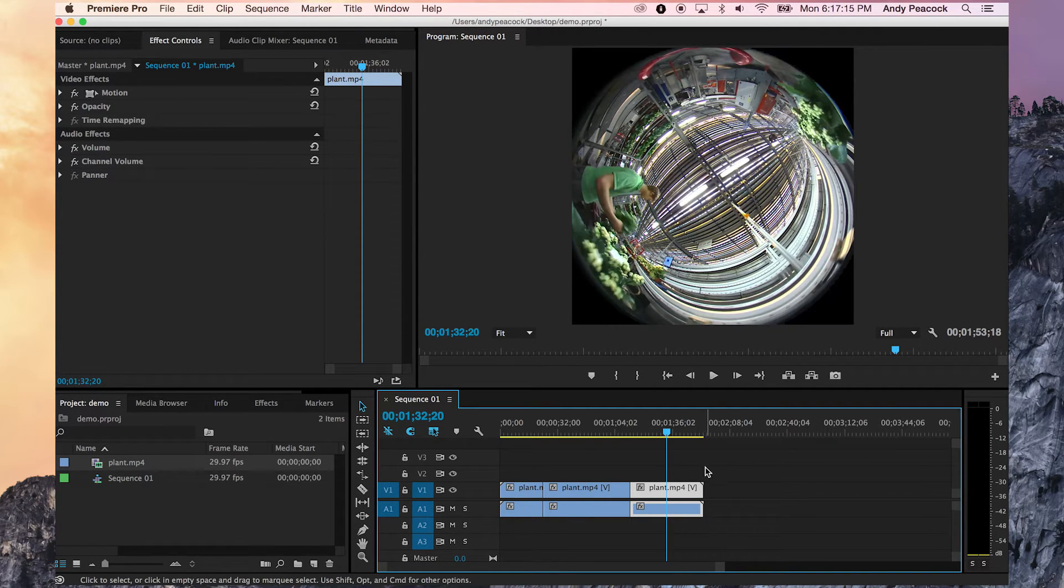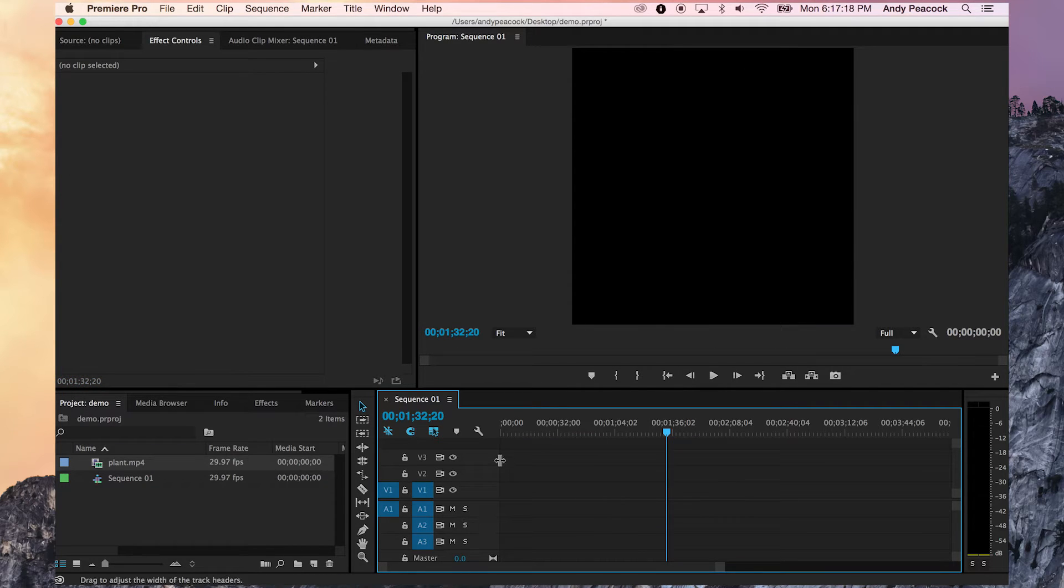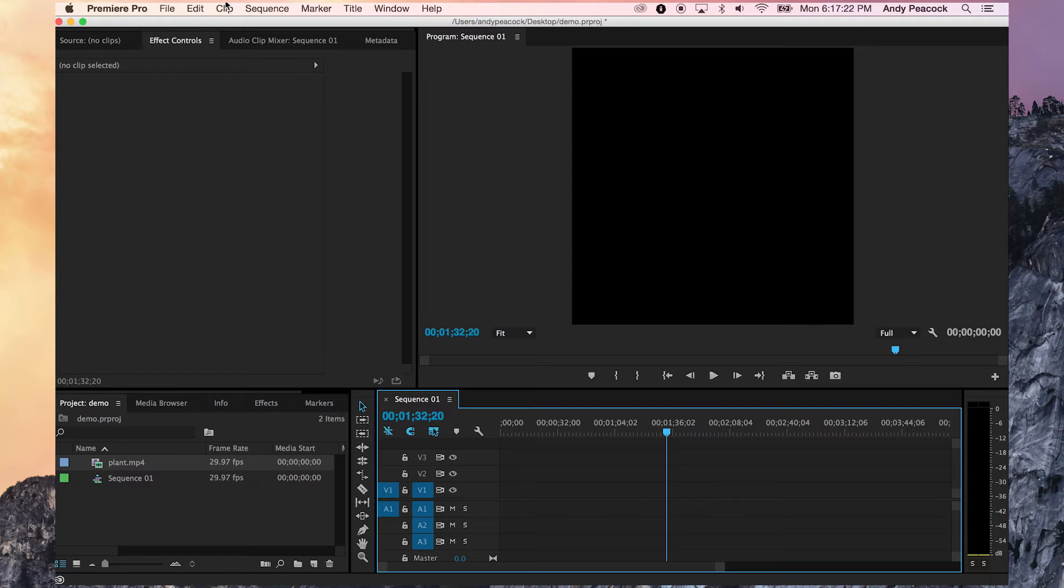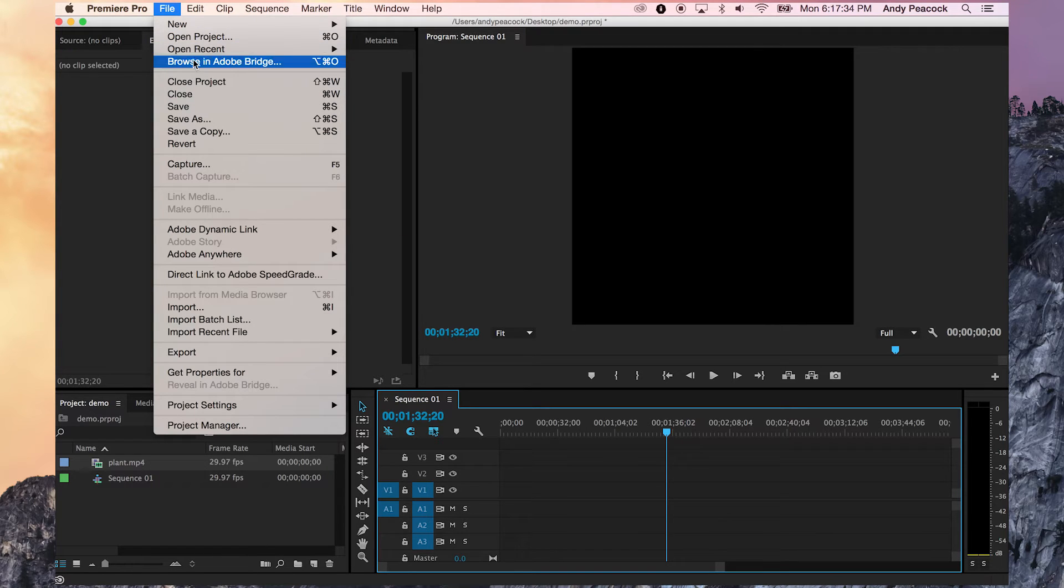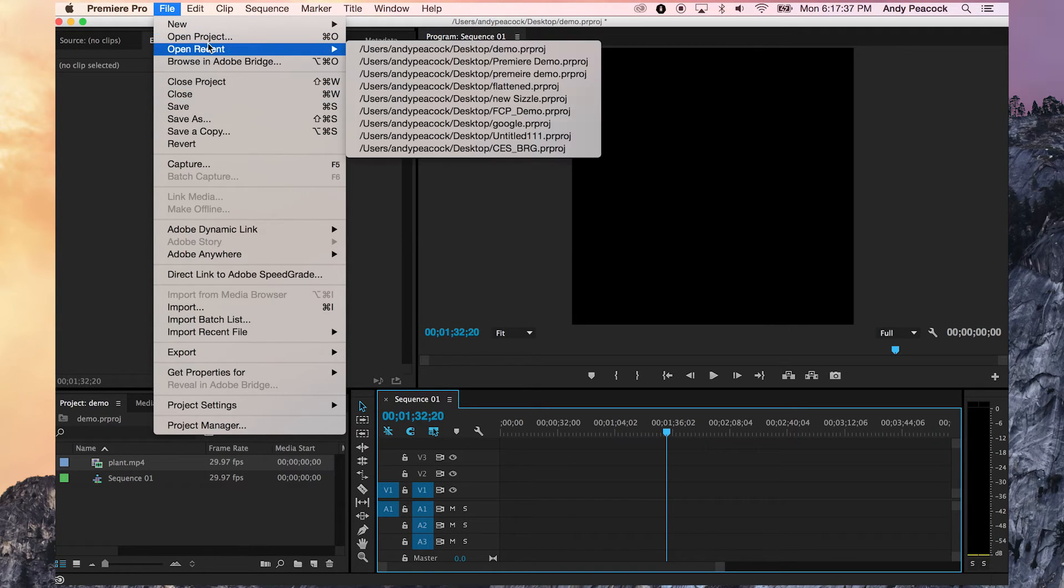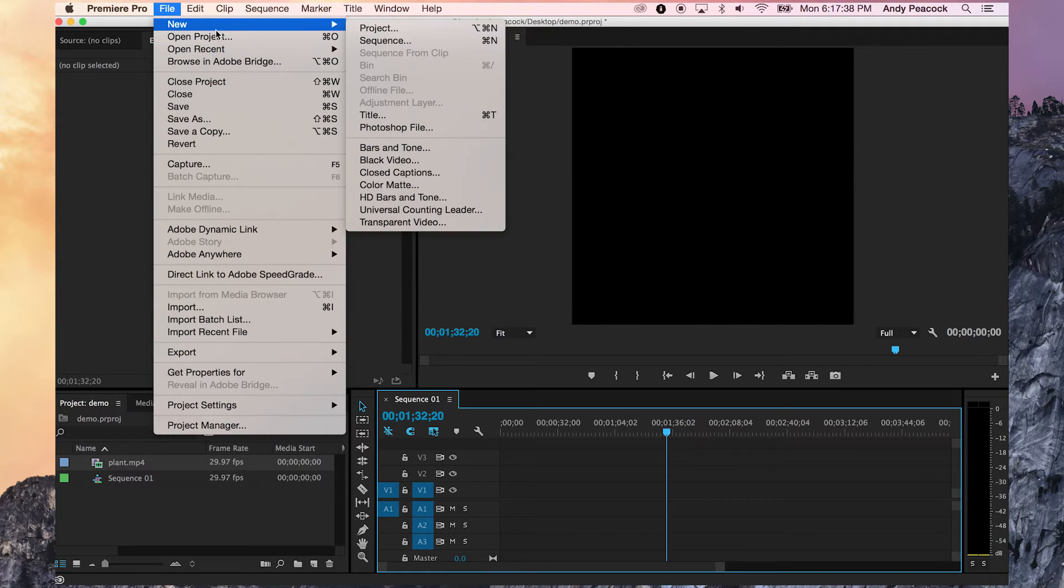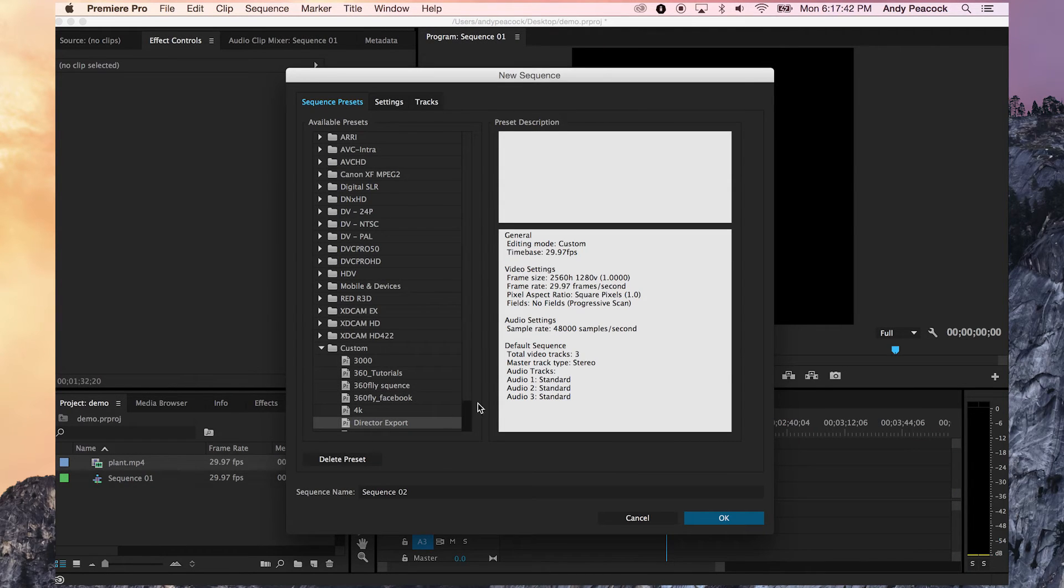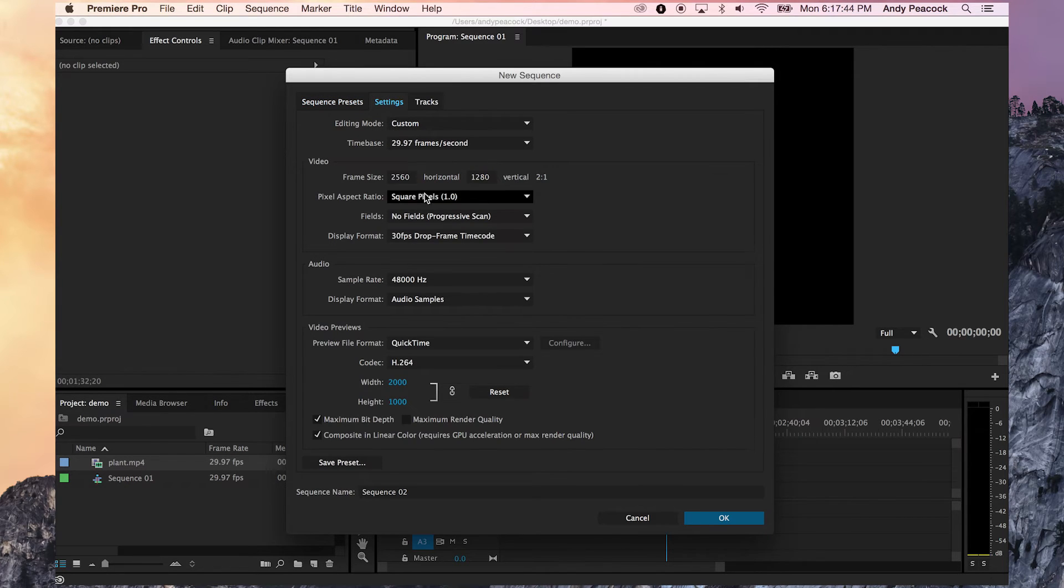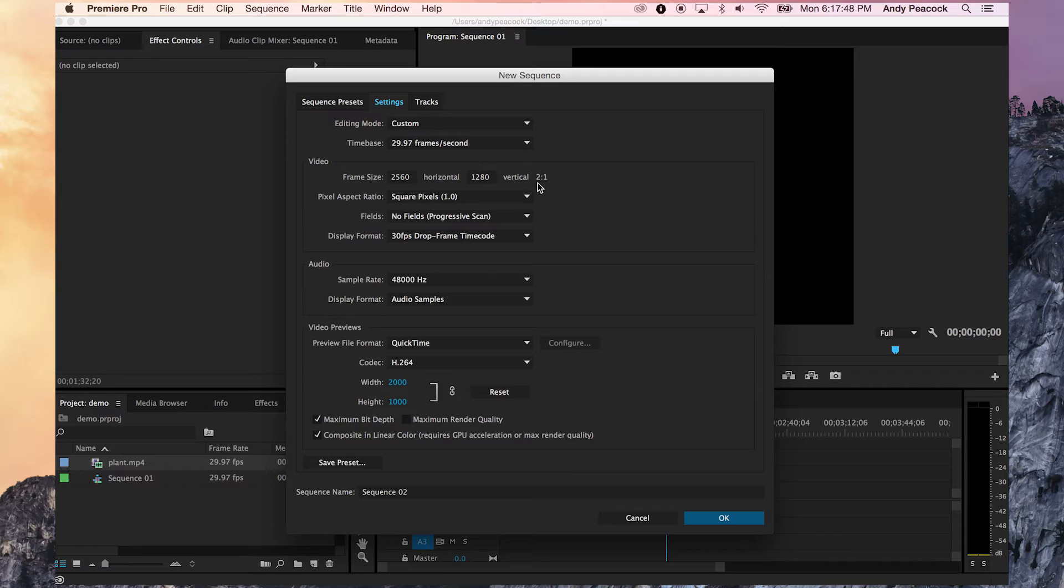Now I want to get into working with equirectangular videos. So these are the videos that you've already flattened with director, and they come out as a real long rectangle, and that's actually what YouTube and Facebook are looking for with the right metadata. Let me see if I can go new sequence. I have a director export sequence, which has a frame size of 2560 by 1280.